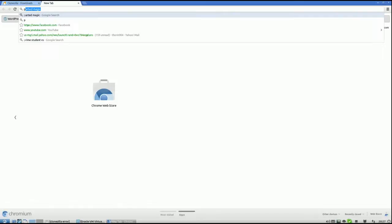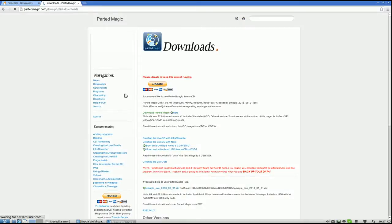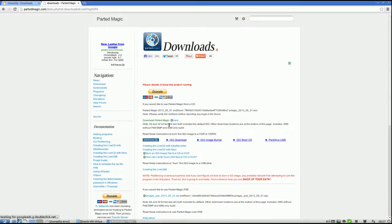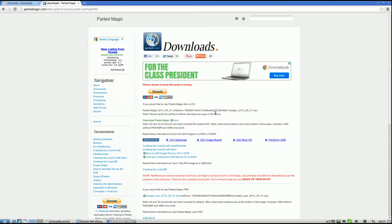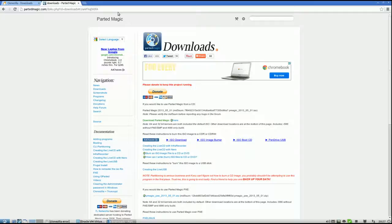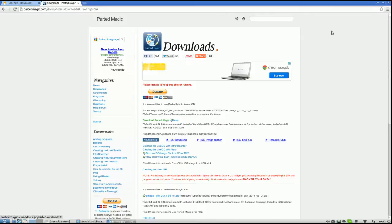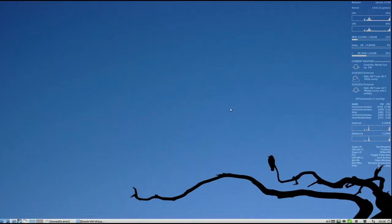And PMagic, just Google PartedMagic, and right here, Downloads, and right here is the download. So that's how you can get those. Burn them onto a disk or a USB flash drive and just boot into them. So let's go ahead and get started.